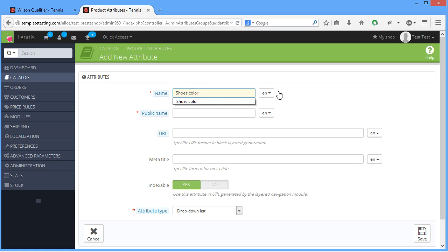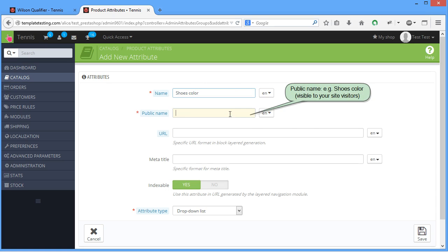Public Name, for example, Shoes Colored, visible to your site visitors.